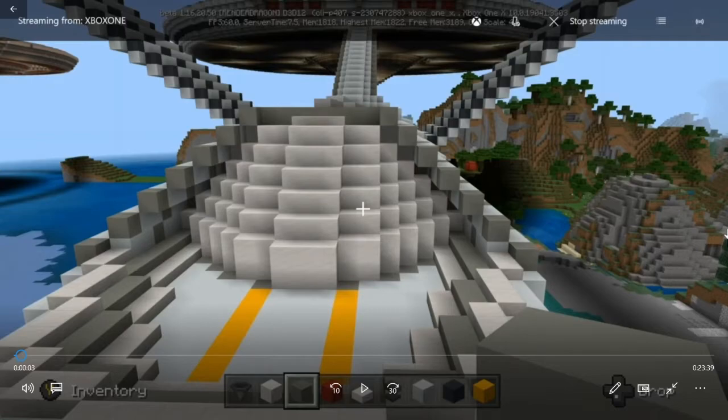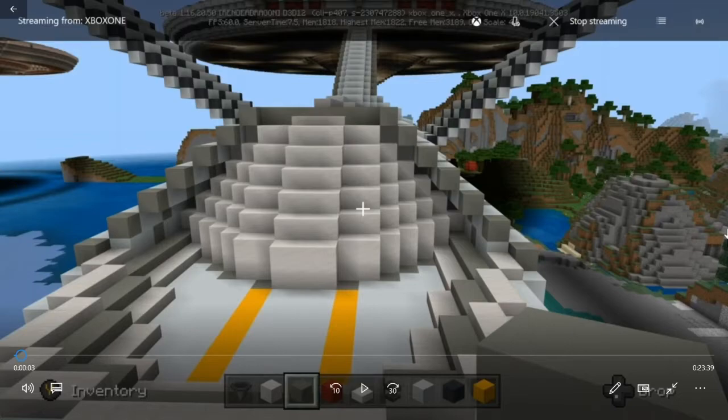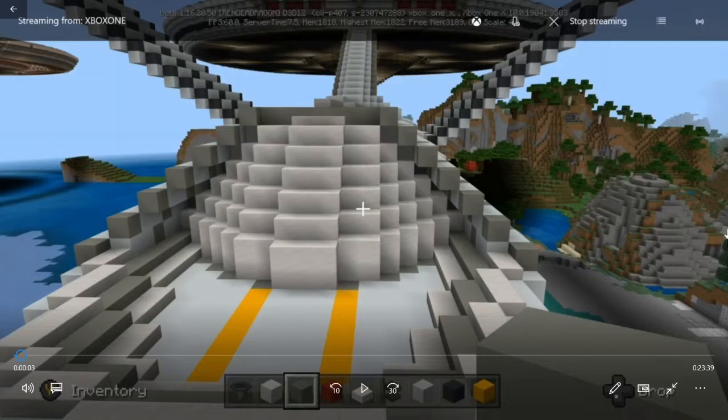We're going to be going up into the saucer section and working on the turbo lift entrance to our bridge that we didn't complete from before.